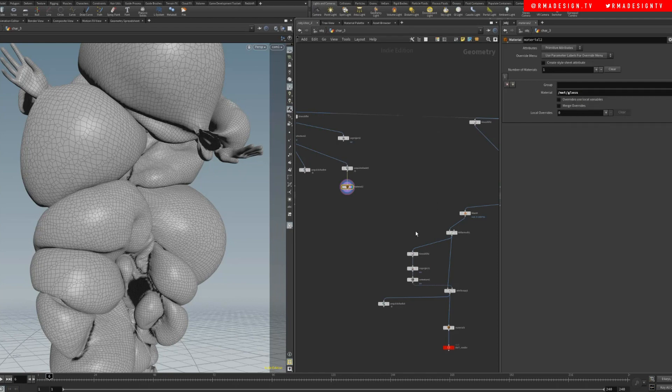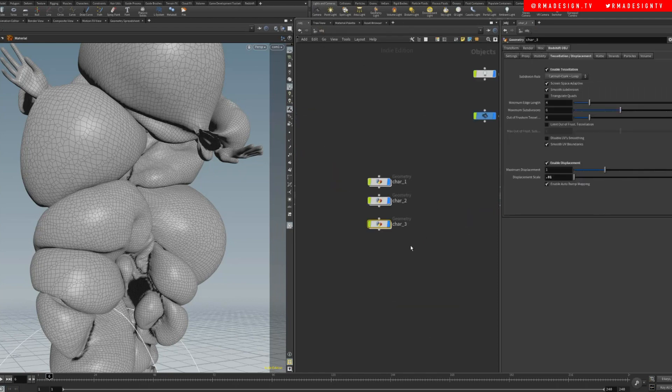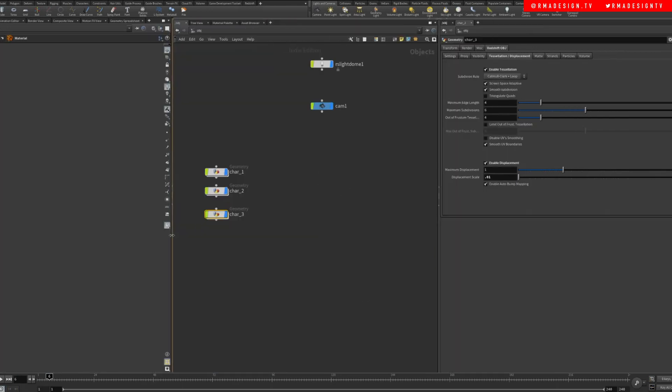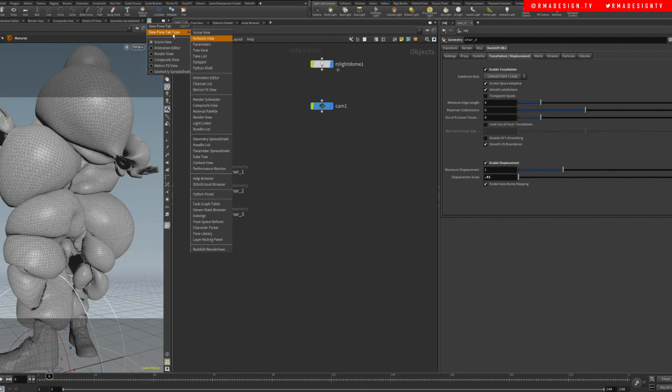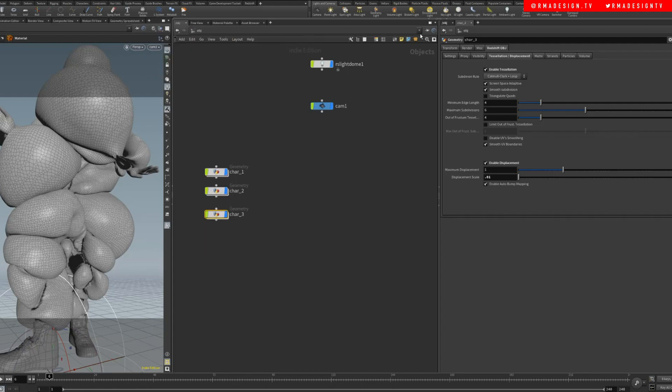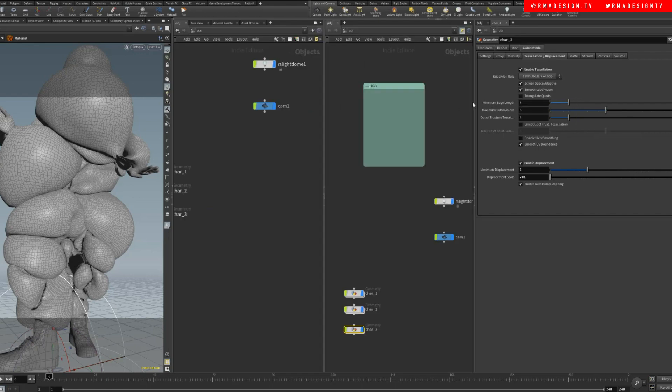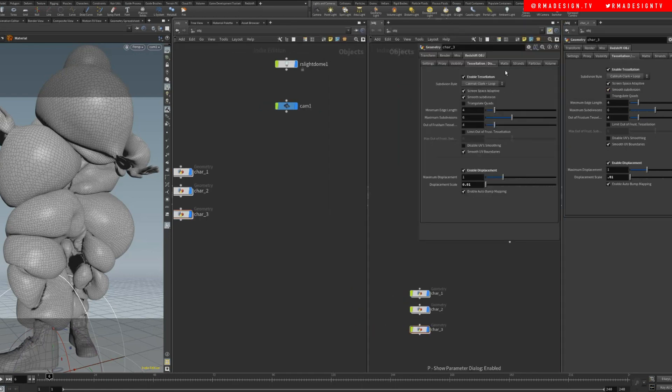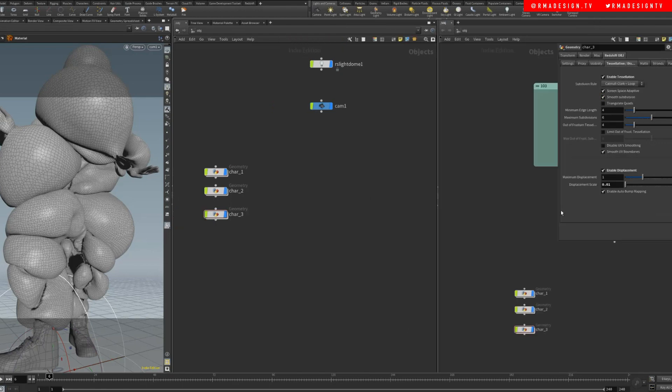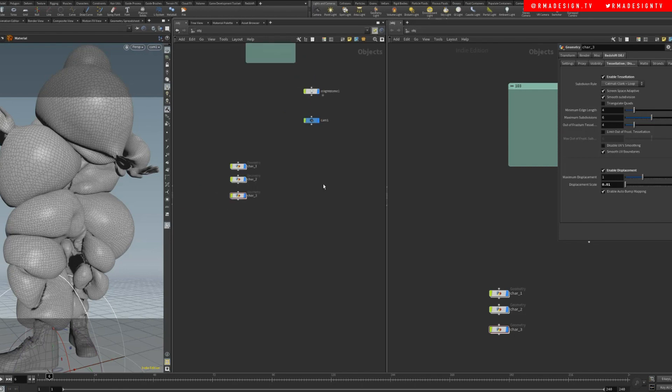Okay, so we're gonna come in here and we're gonna do, actually for the sake of demonstration, split left and right. We're gonna close this, we're gonna pin this.